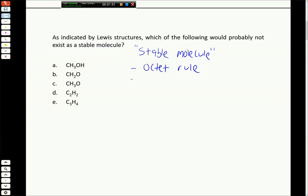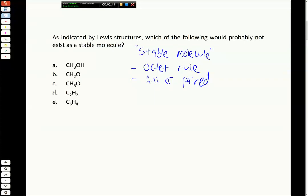Generally speaking, in stable molecules all electrons are going to be paired. This is not 100% true, but in most stable molecules you have an even number of electrons with all electrons paired - either as bonds between atoms or as lone pairs. So we'll look for these two things. The first one, A, is CH3OH.